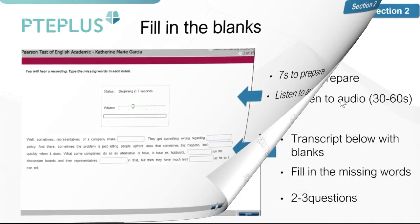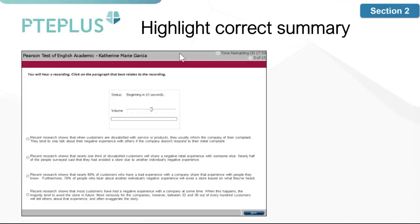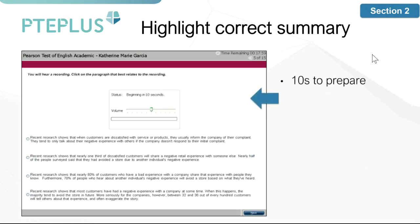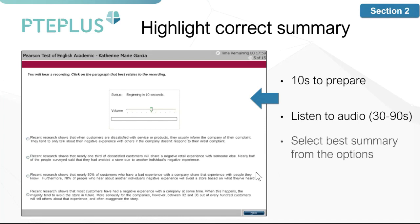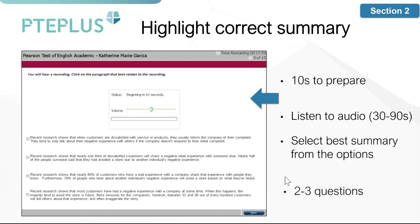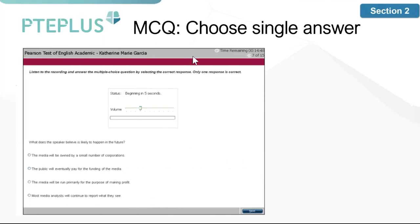Next is highlight correct summary. You'll have 10 seconds to get ready, then listen to a recording for about 30 to 90 seconds. At the bottom will be a few paragraph summaries of what was said, and you'll need to pick the paragraph that best summarizes what you heard. You'll face about two to three of these in the exam as well.